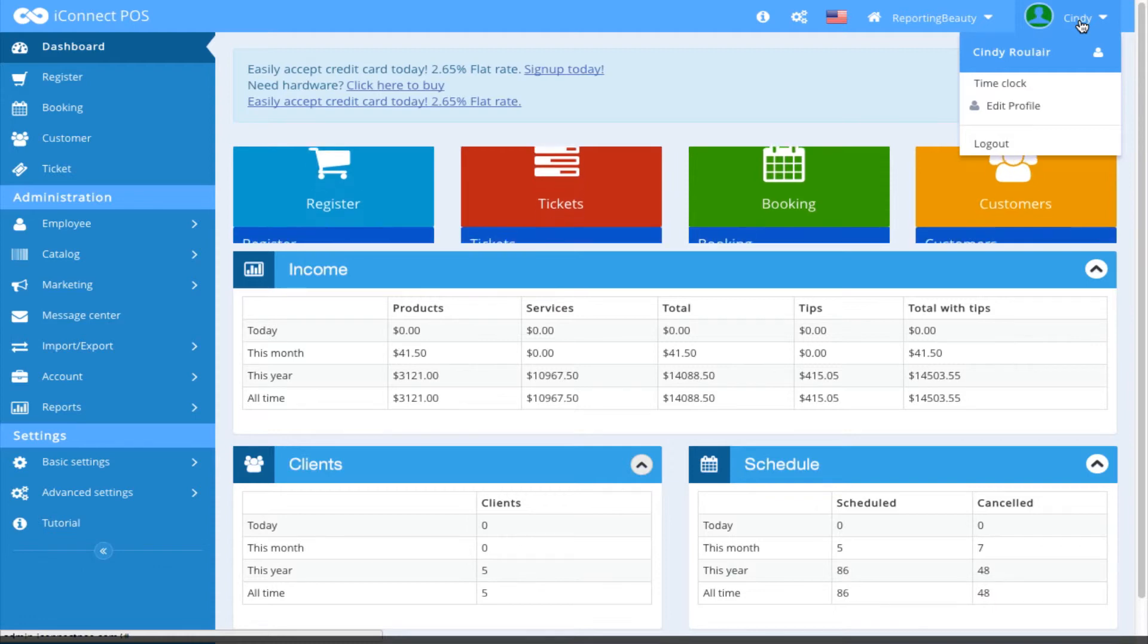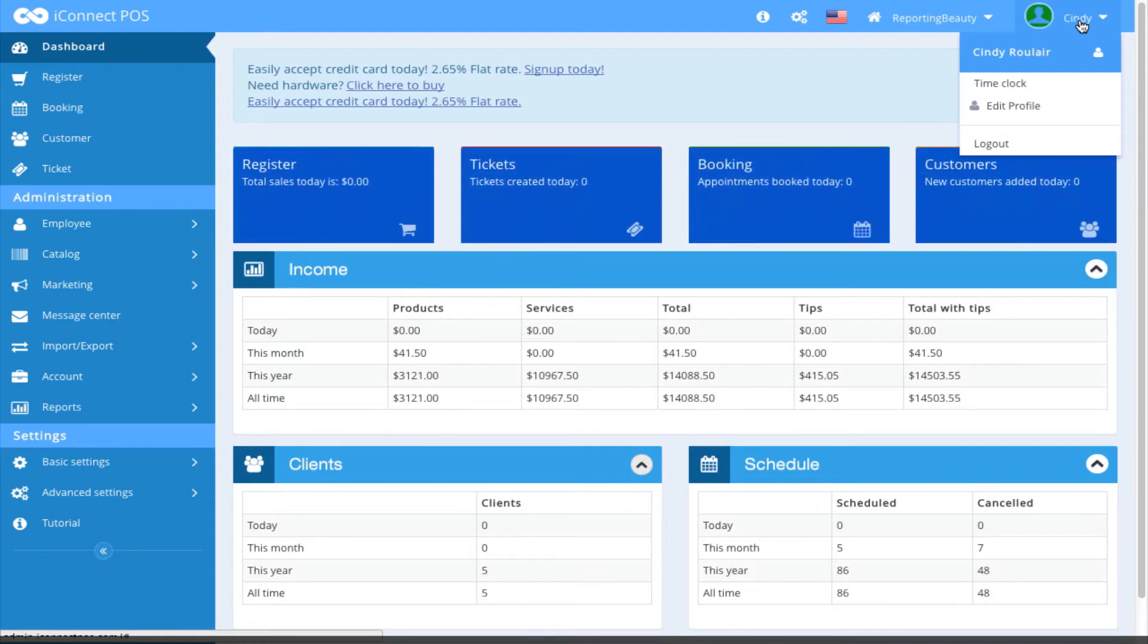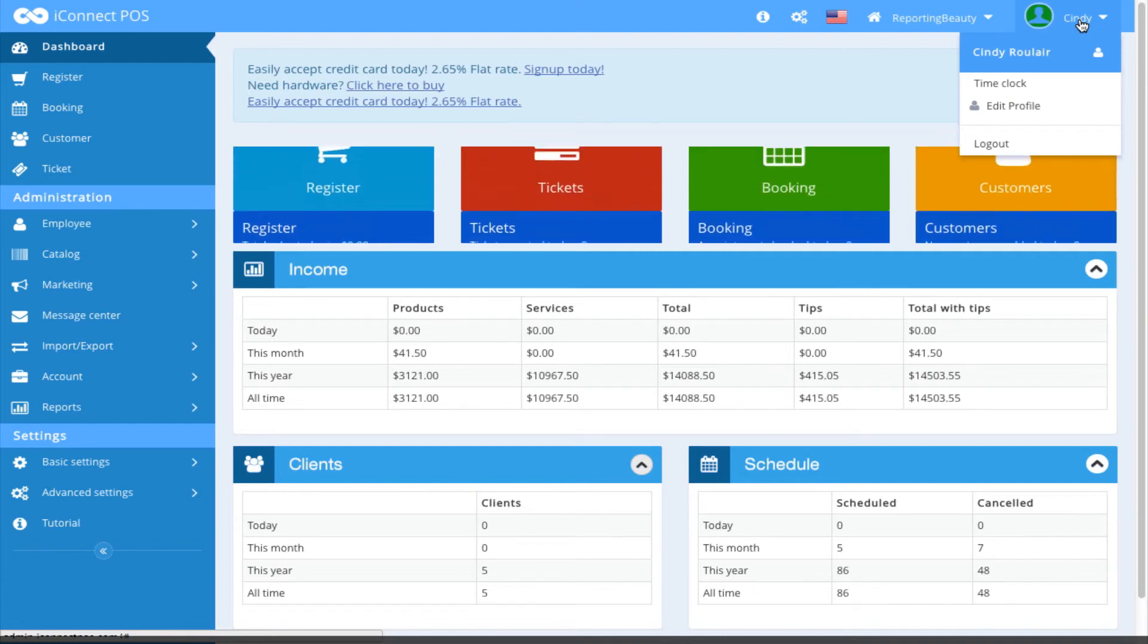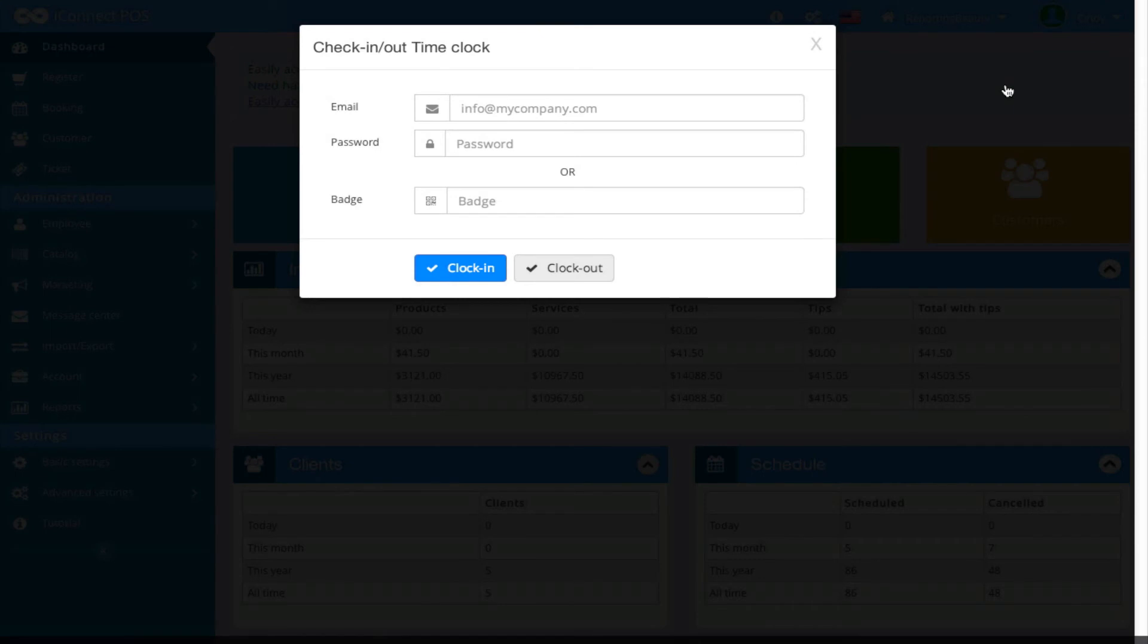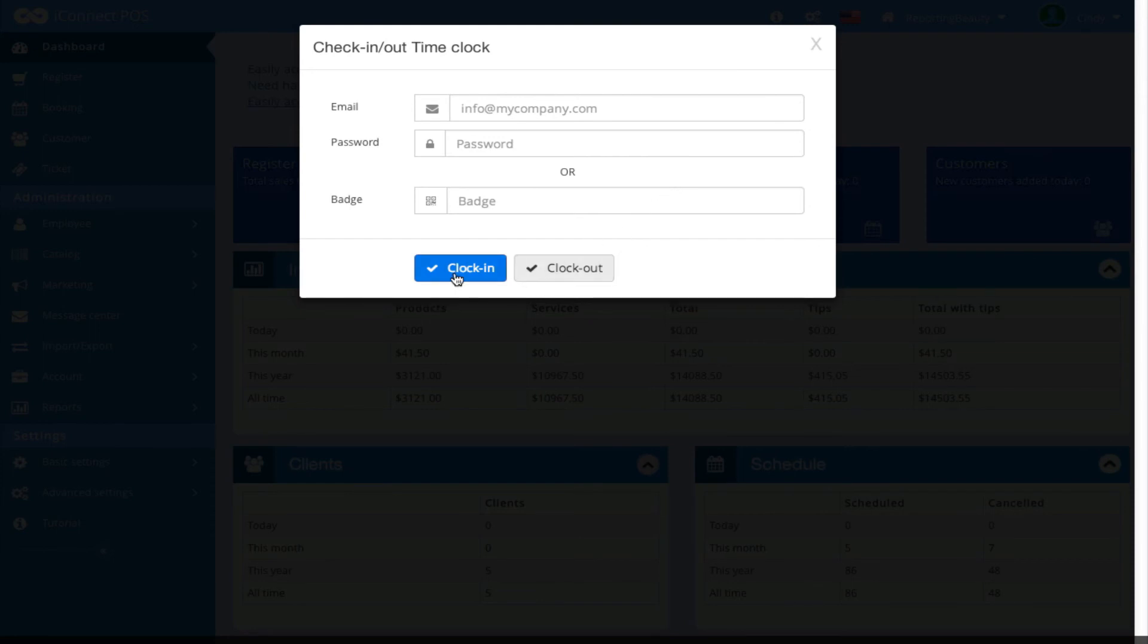So for an employee that comes in, they authenticate to the system and now they want to clock into the system, they would come over here, go to time clock, enter in their check-in information, email and password or badge, and hit clock in. They would also follow this same process when it's the end of their shift and it's time for them to clock out.